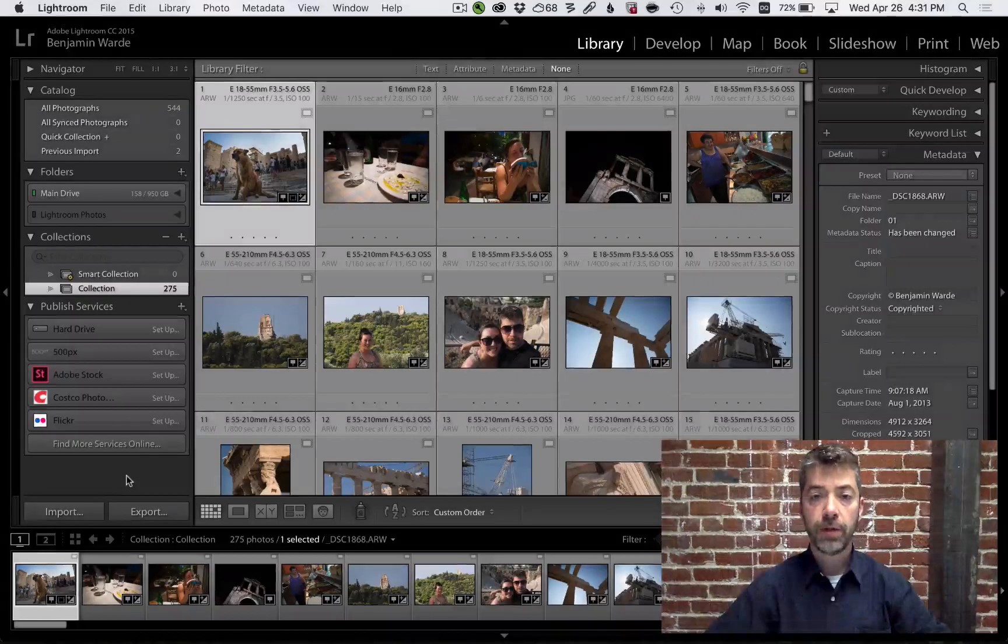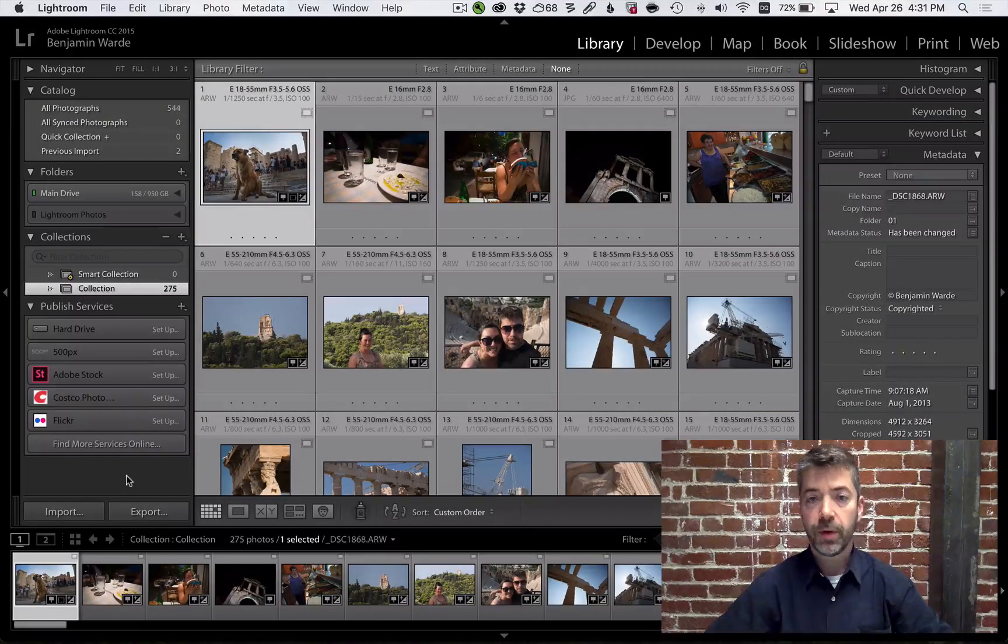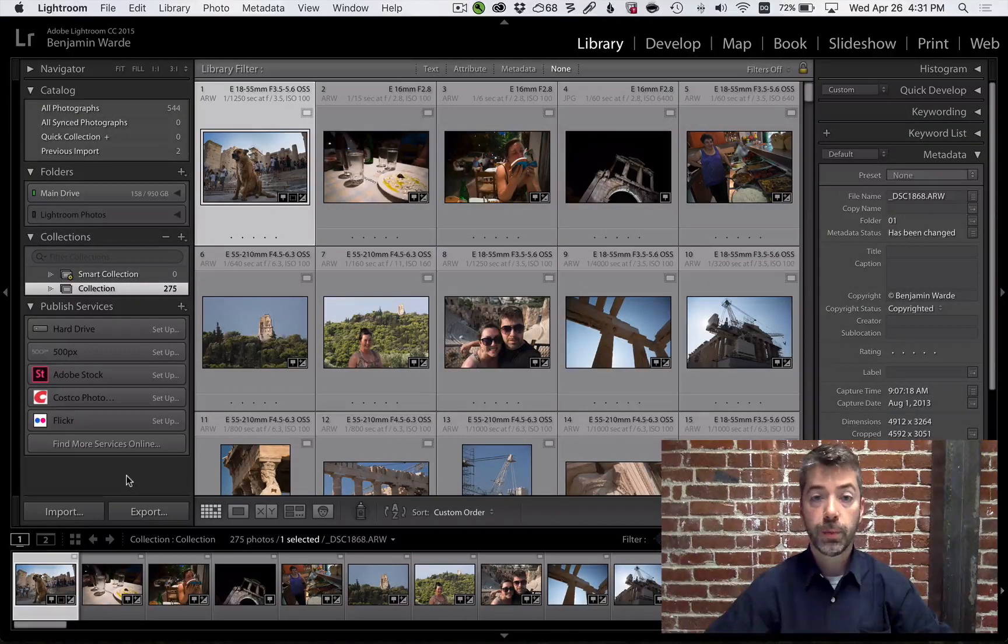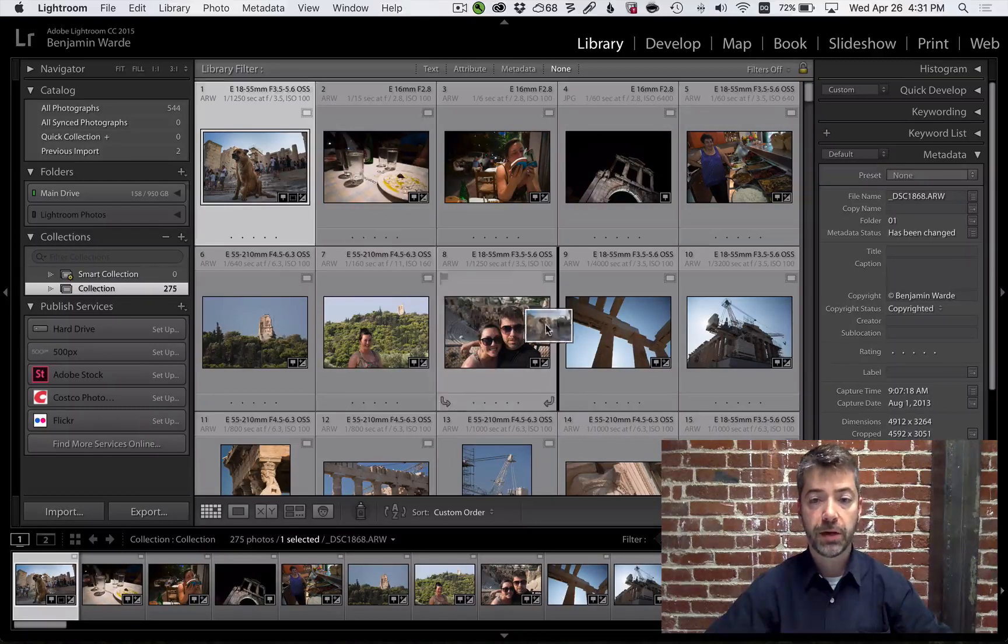Welcome to Lightroom Coffee Break. I'm Benjamin Ward. Lightroom of course allows you to custom order your photos simply by dragging and dropping.